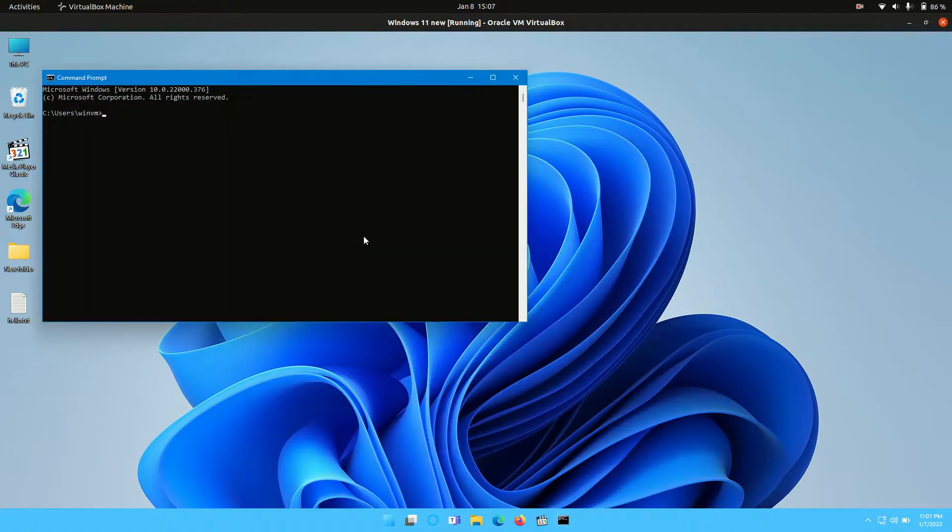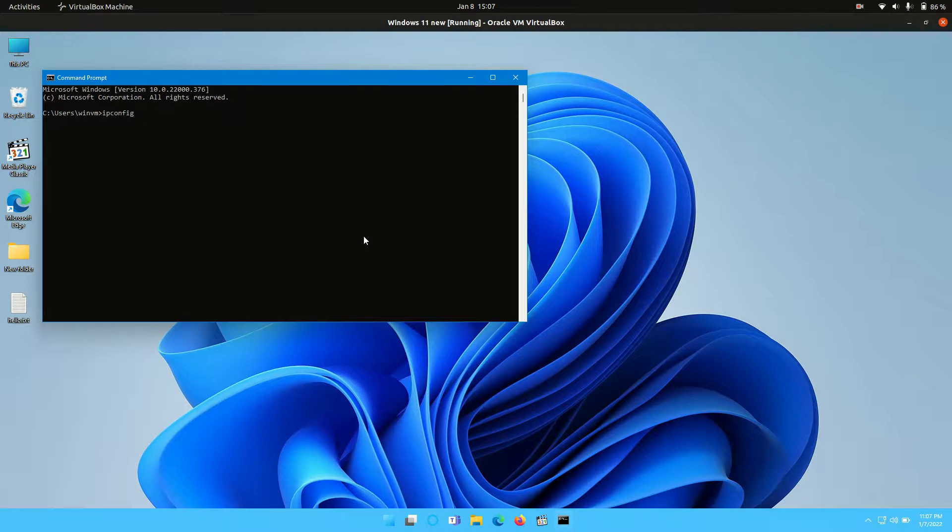Click on that one there, and then basically you're typing in the following. So ipconfig, here we go.